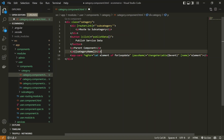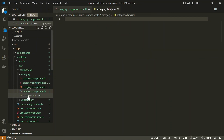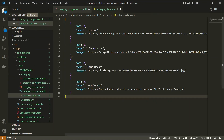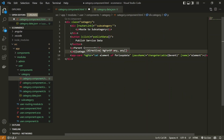Let's create a new file — category.data.json — which will contain our category data. I have already created some data which I'm going to paste inside this, and this data I'm going to use in our category file. We are already using ngFor, which I have demonstrated in one of the videos. You can check that video out to get the idea of looping through data.